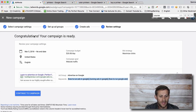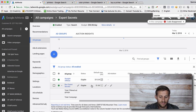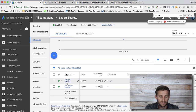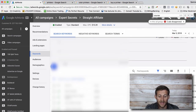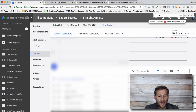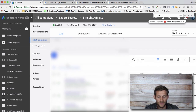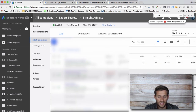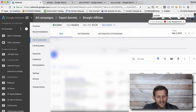Once approved, you can see your ad groups, click into one and see your keywords — here are all the keywords running in this ad group — and you can see your ads right here in the ads column. I've got a few ads running.